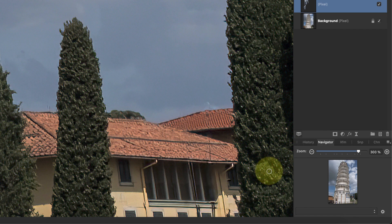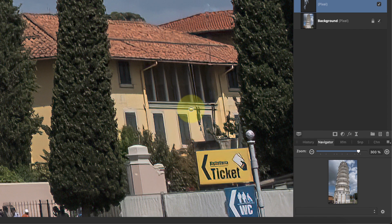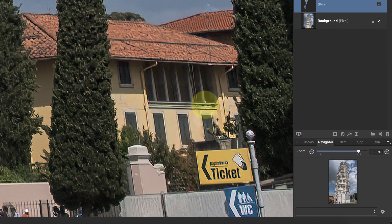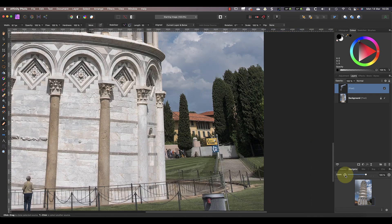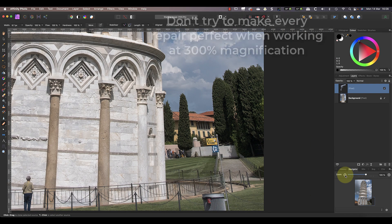Now I can copy sections of the window frame to remove the areas where the cable has cut across it. After that it's a simple job to copy sections of the wall and the window itself and use these to cover over the cables. After a little work I can complete a very good repair of this area. From time to time I'll also check the image at 100% magnification — it's very easy to get carried away trying to make the image look perfect when working at higher magnifications.